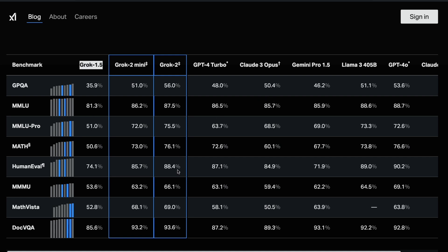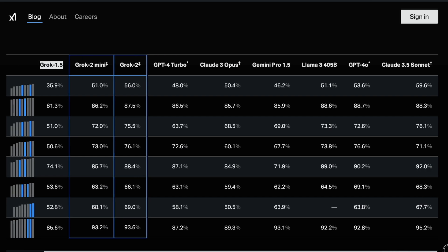On HumanEval, which is a benchmark used to evaluate the programming expertise of models, this is 88.4%, while Claude 3 Opus is 84.9%. On DocVQA, I think this is a multimodal model probably, then you see 93%. In terms of GPQA you see 56%. On almost all the benchmarks, this is probably one of the best that you would see here. Claude 3.5 Sonnet is still there and it's fair to compare with Claude 3.5 Sonnet.